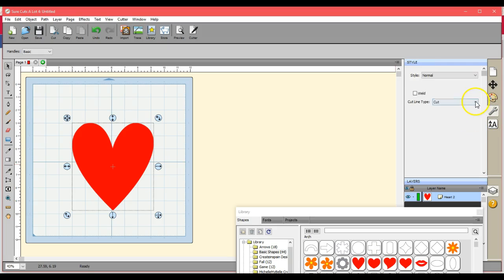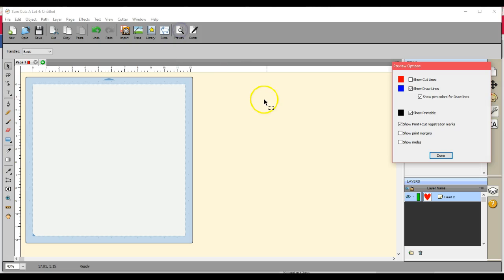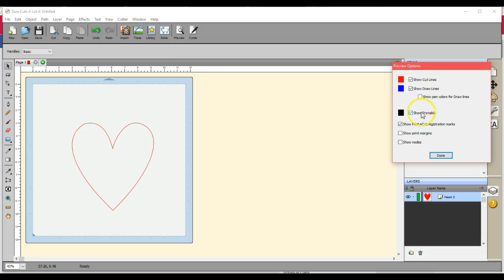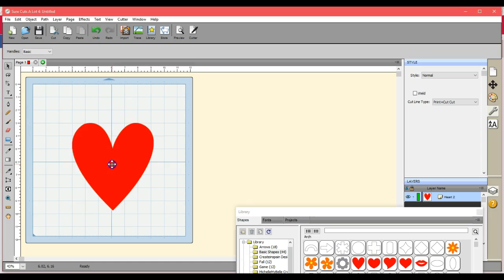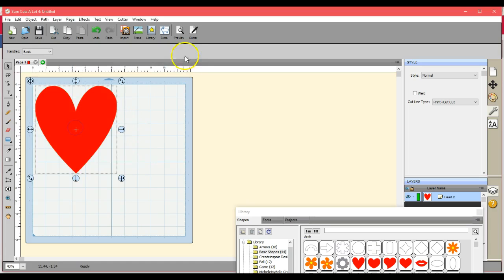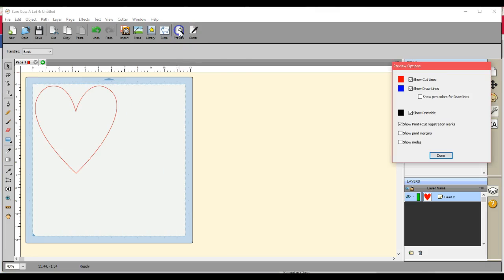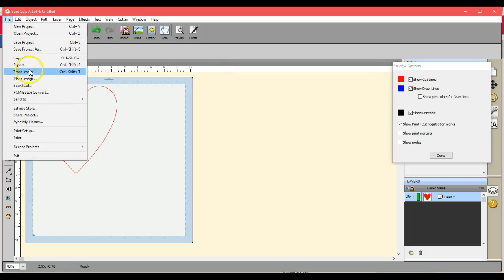You're going to come over here to the wrench and you're going to select print cut cut. Okay, let's come to the preview here. Well, in here it may not show kind of what we want right here. Okay, so in SureCutsALot it may look like it is only a cut file, but let's go ahead and export this.